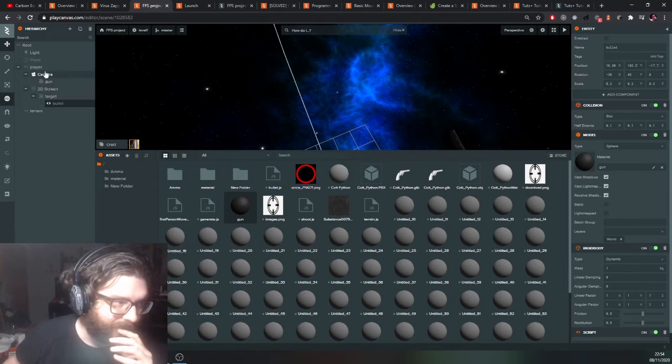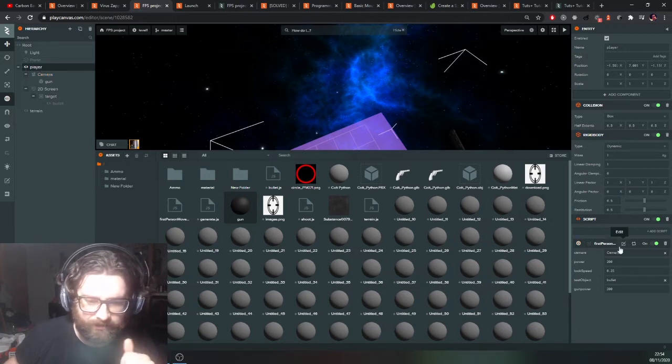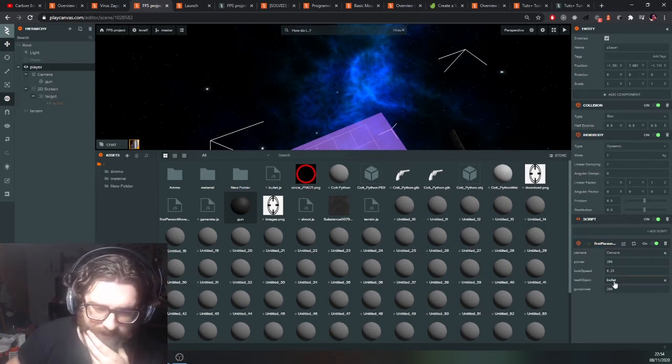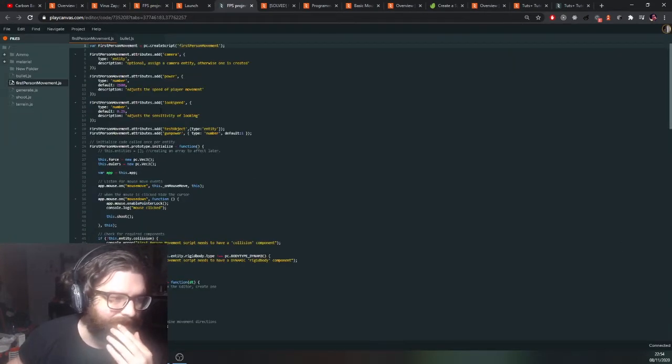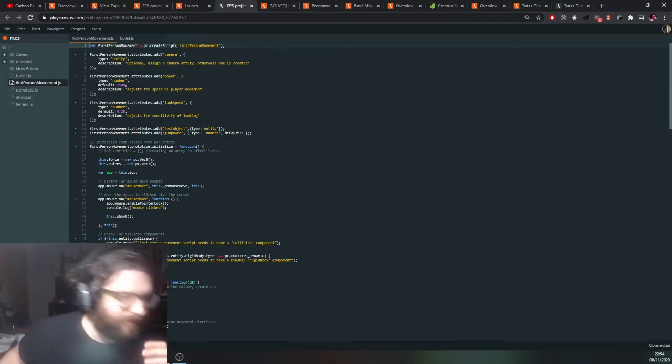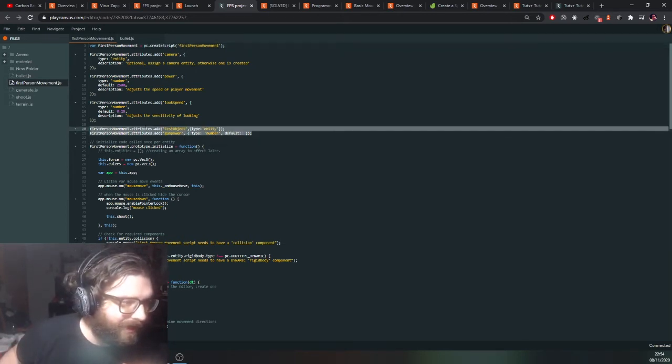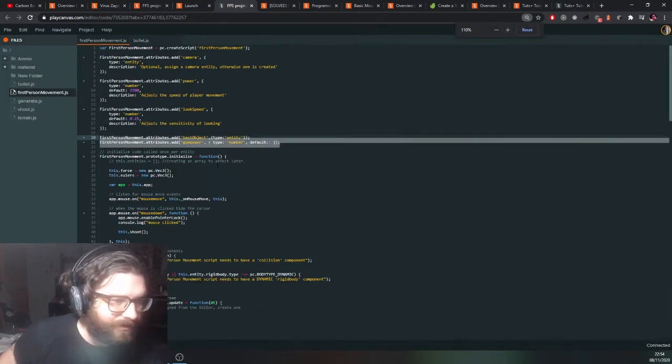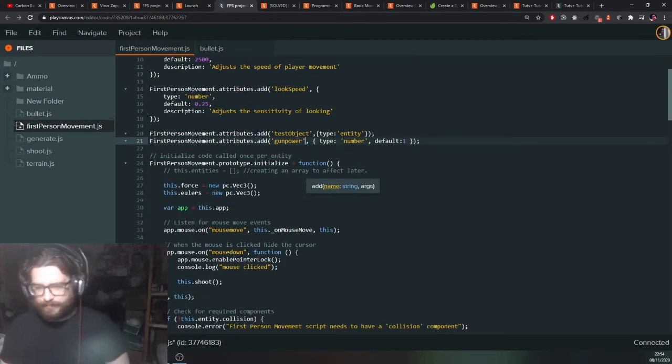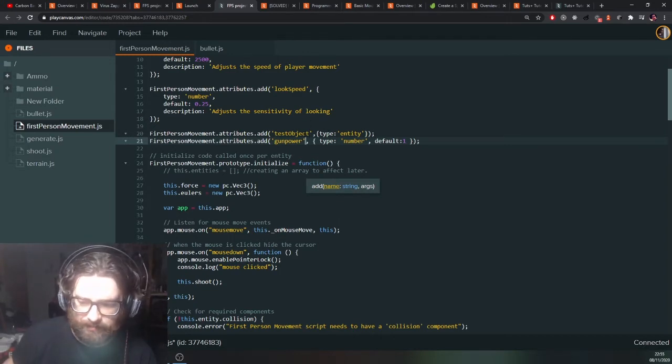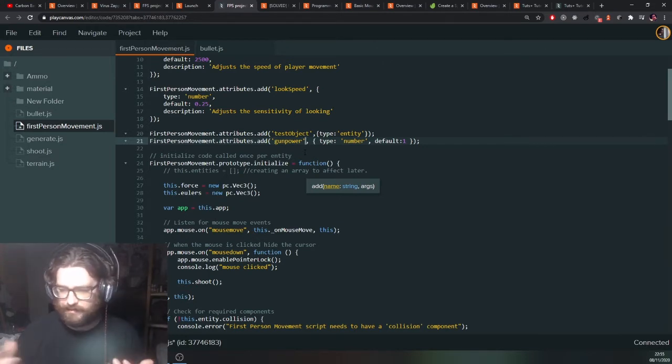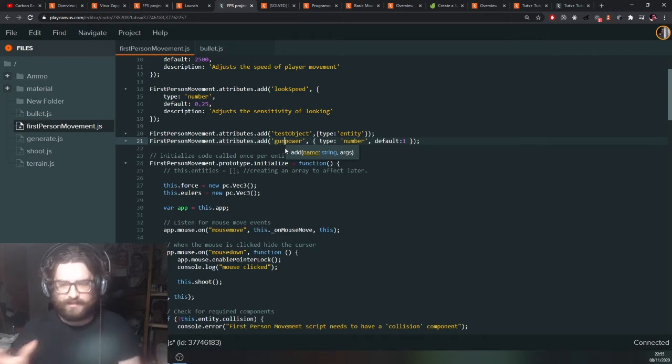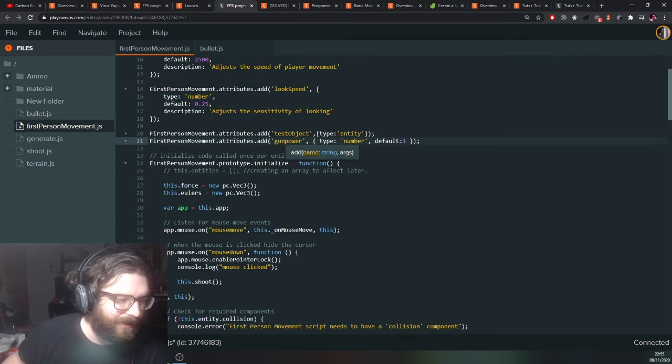Now the other thing I've done is I've modified the first person movement script. So I've added two new attributes: test object and gun power. Let's just look at this. So I'll just talk about what I've done. I've had to test this a lot while I've been going along. So here we add first person attributes. Test object type entity and gun power type number. So test object is the bullet basically that we want to select. In this case, the sphere that we created just now. Gun power is for the power of the bullet, how fast it's going to go basically.